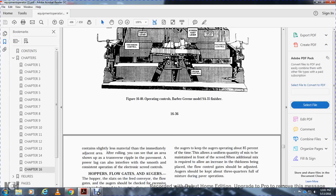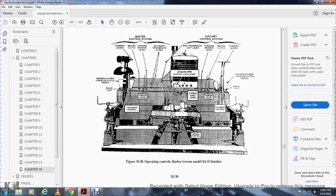Operating controls for the Barber Greene Model SA-35 include: thickness control, tapper and level, screed hoist, level control, crown control, tamper, level thickness control, brake lock, feeder screw, conveyor pedals, tender screw, conveyor clutch, steering levers, master clutch, forward/reverse lever, manual transmission shifter lever, leveling arms, supporting and locking controls, brake auxiliary control system, master control system, and secondary transmission lever.